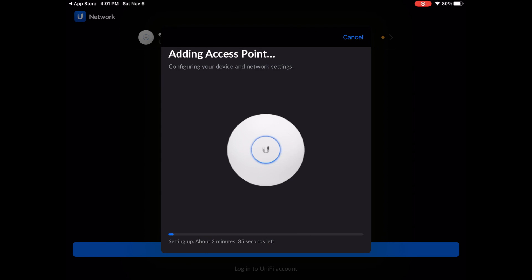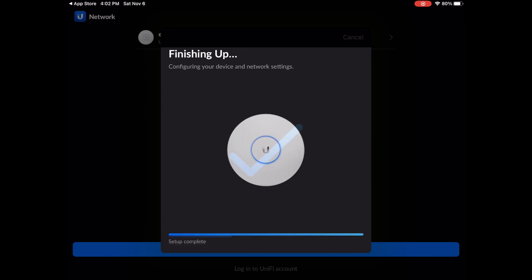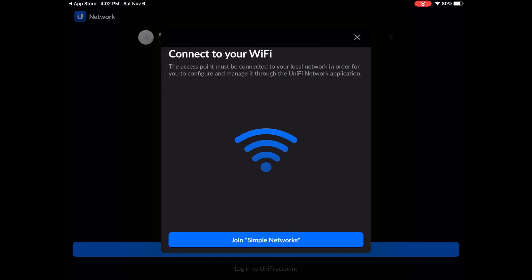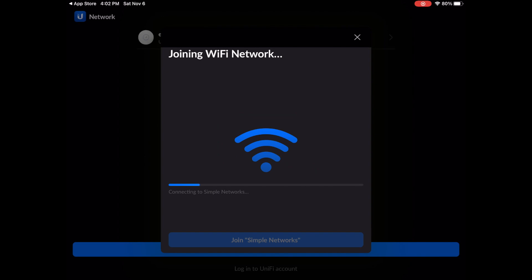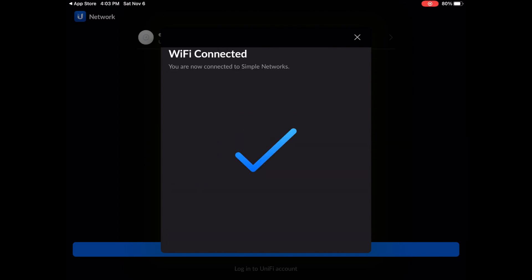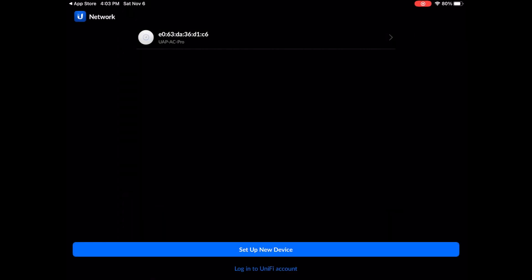Once done with that, your device will set up the access point. This could take up to two minutes, although in my experience, it usually only takes about a minute. Once completed, you will be prompted to join the network. Once you see that screen, you know you're good to go.